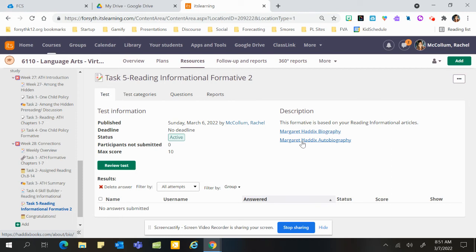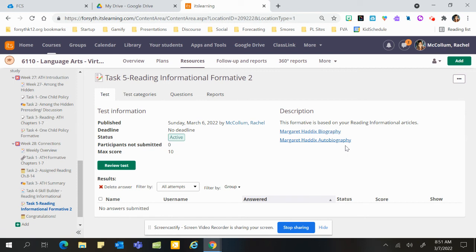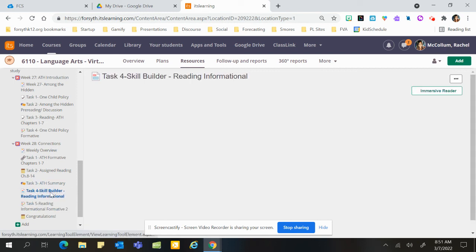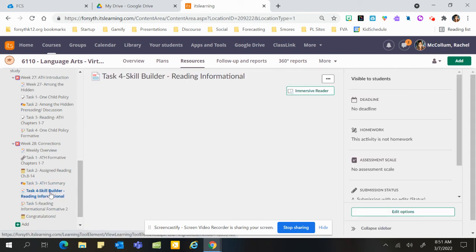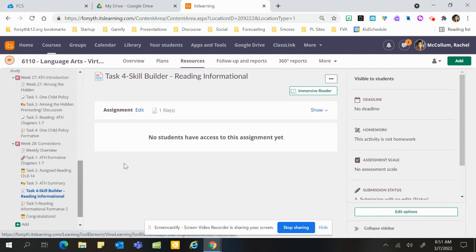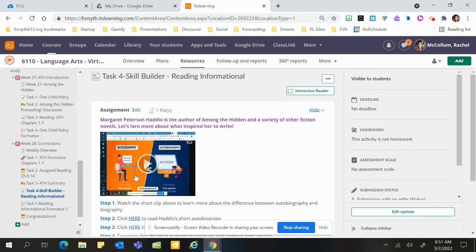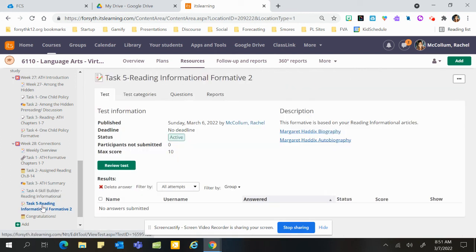What's the difference and what's the similarity between the biography and autobiography? And that's when you can go back and use that information from your Venn diagram that you've already done. So hope all that makes sense and I look forward to hearing from you. Please message with any questions.